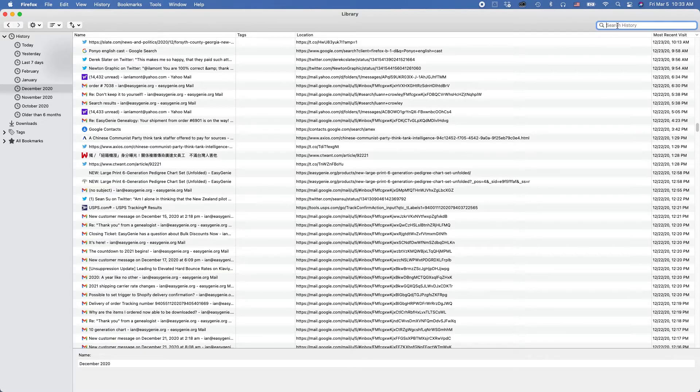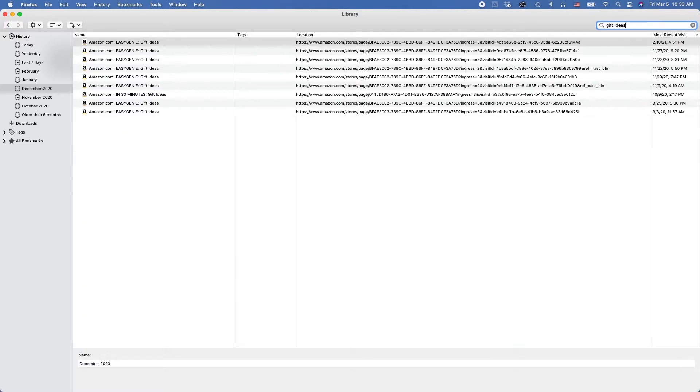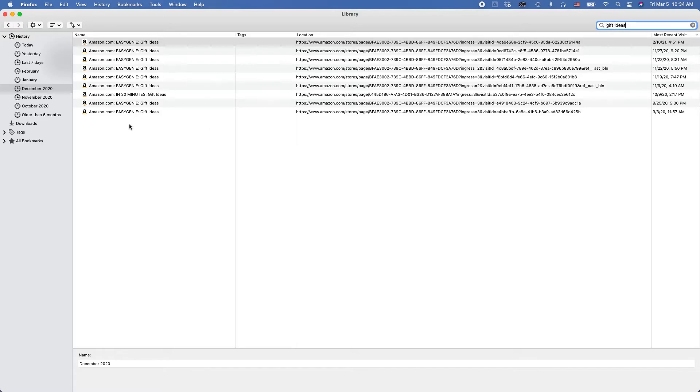upper right corner. Search for the term that I know that I was looking for at that time. So let's say maybe I was looking at gift ideas for somebody, and I wanted to look at it again because their birthday is coming up. So I typed in gift ideas, and this shows me all of the different websites that had gift ideas in the name. And they all happen to be on Amazon.